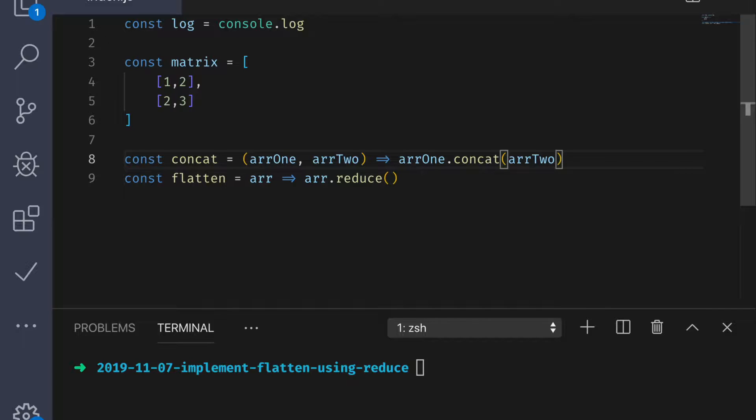This is important to note. When two things are equivalent, they should be interchangeable. Now, this is dependent upon the strictness of the equivalence. But for our purpose, concat and the reducing function we need are functionally the same. So, let's go ahead and pass the concat function in as our reducing function.